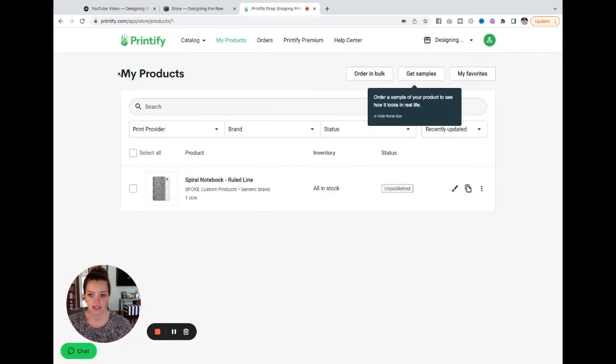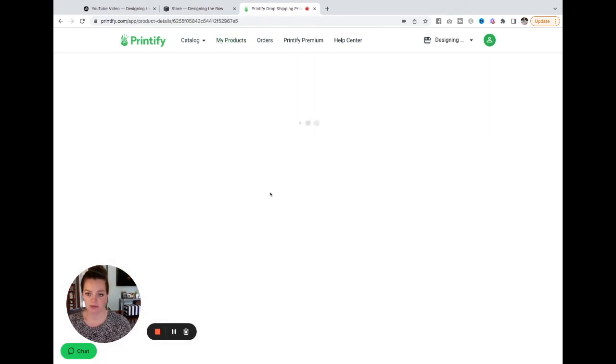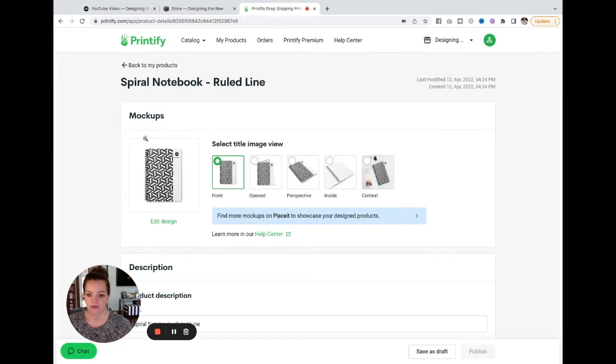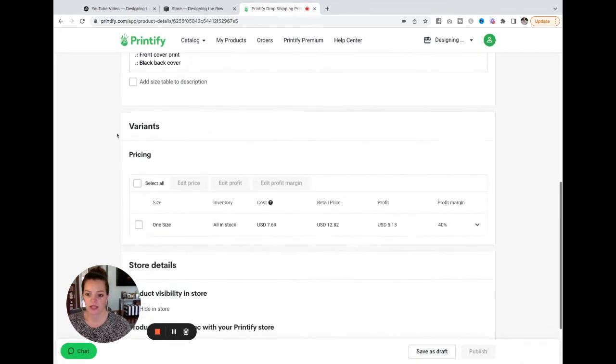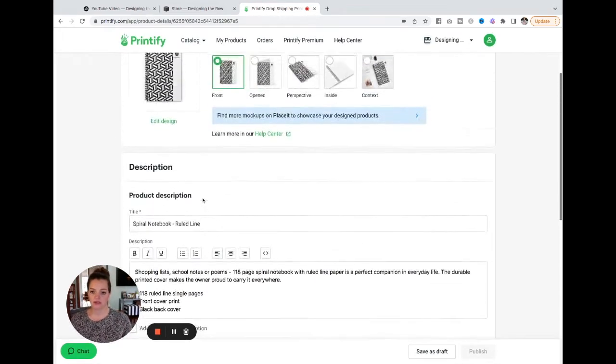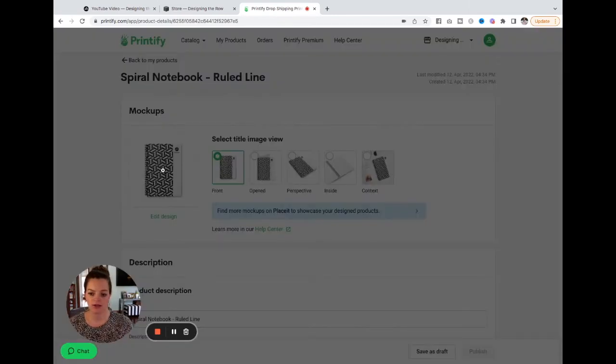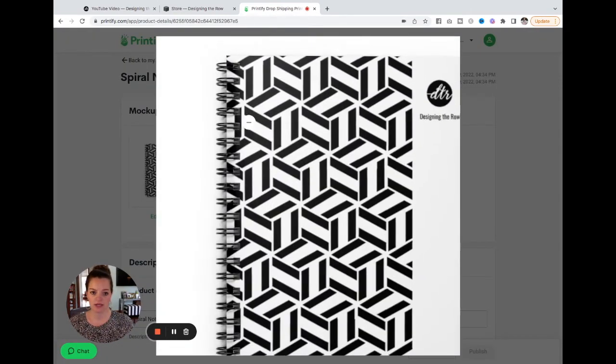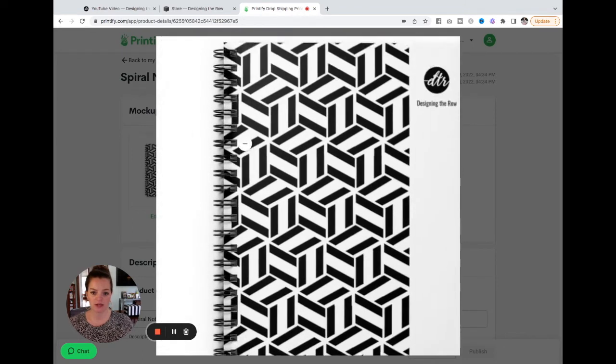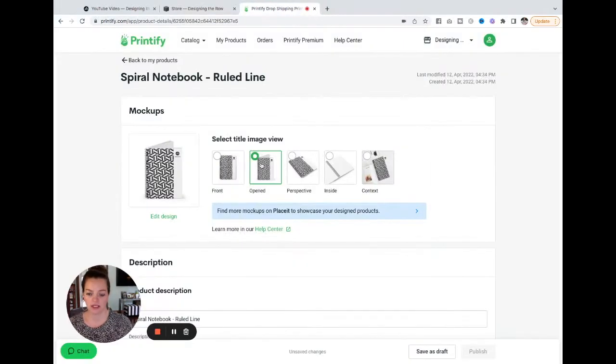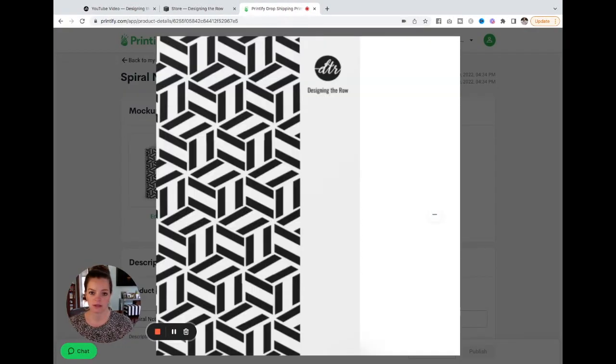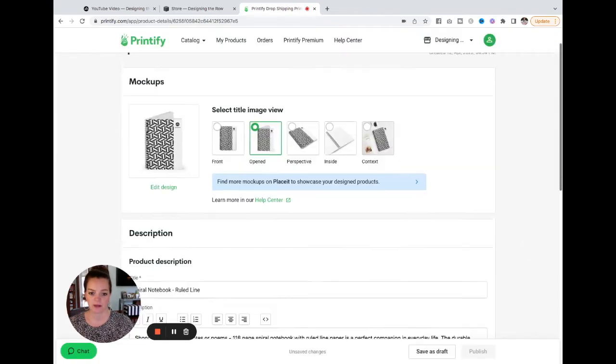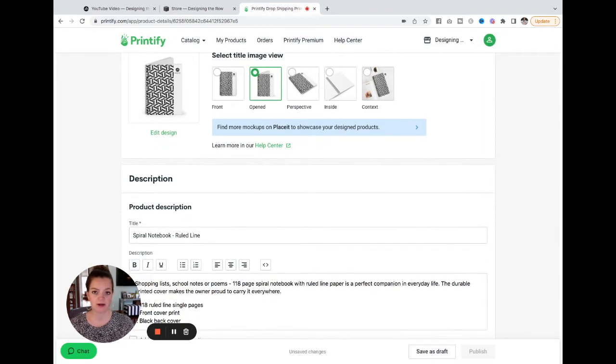And there you can see listed in my products is my new notebook. So I am going to click into the spiral notebook here. And you can see we've already got mock-ups. We've got a description area, variants, and store details. So let's come back up to the top. You can see if I click on this, there's already a mock-up of what the journal or a little notebook would look like. And it gives you several different options. So here it is with the notebook opened. Super helpful. You don't have to create any mock-ups for your store on your own. They do it for you.